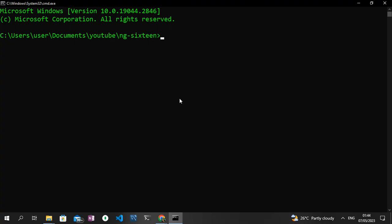To generate the standalone projects, all you need to do is type ng new and then the name of the project. I'm just going to type 'test' and then add the standalone flag, so --standalone. Then I'm going to generate a new Angular project, and once this has been generated, I'm going to generate a new component and we're going to see if this has the standalone schematics in the TypeScript file.